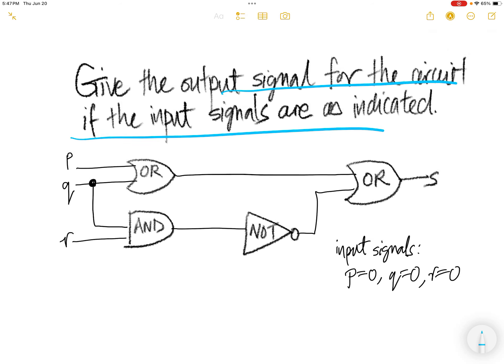Give the output signal for the circuit if the input signals are as indicated. The input signal indicator is P=0, Q=0, R=0.